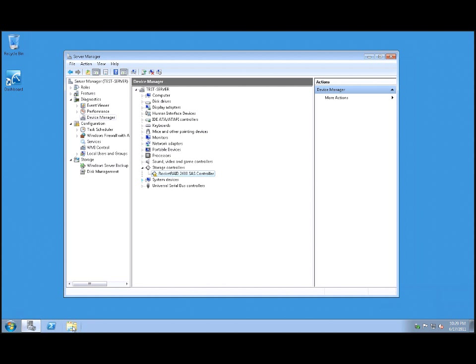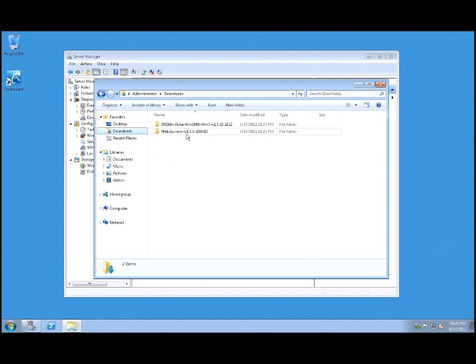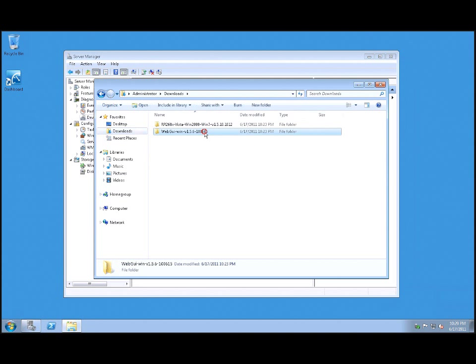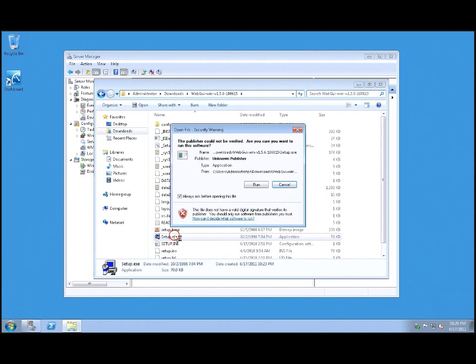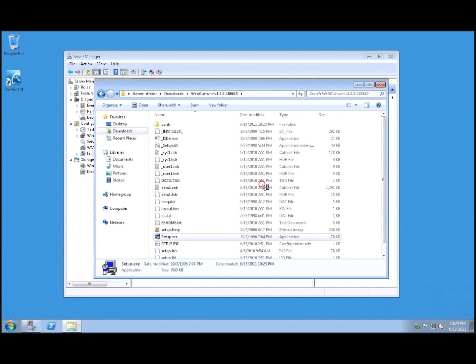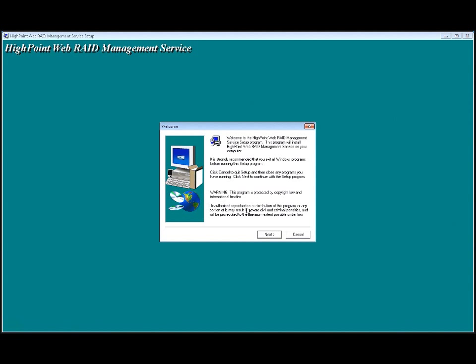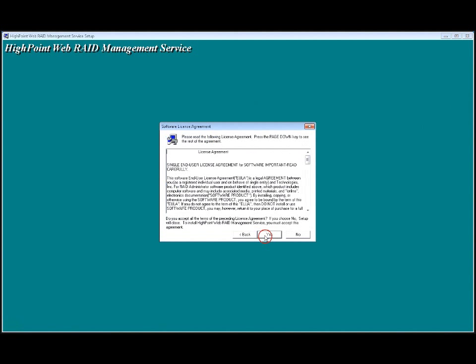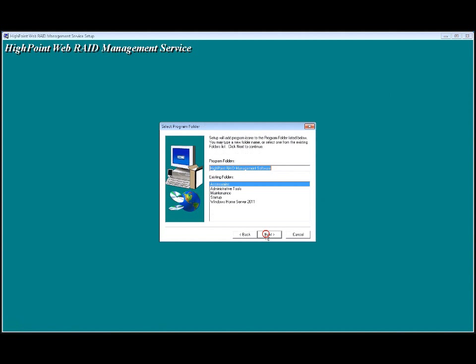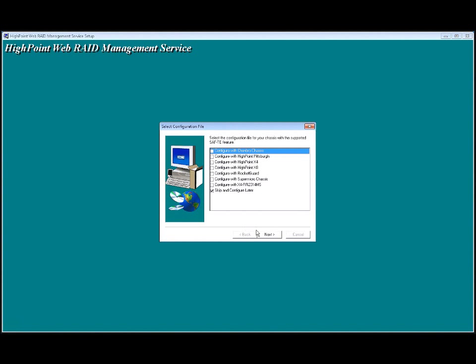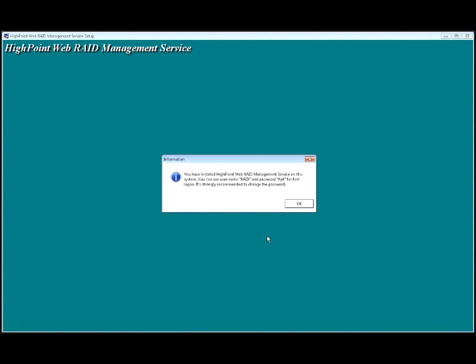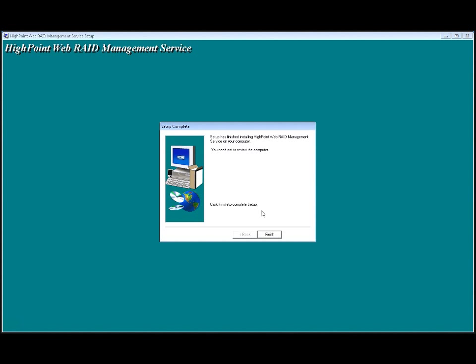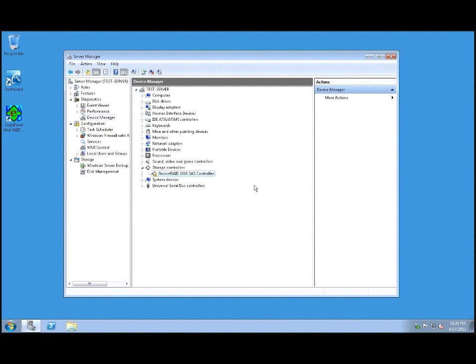The next thing I want to do before I reboot is to install the interface. So we'll run the setup on the interface and pick all the defaults, and we are good to go. So the software has been installed, the device driver has been installed. Now I'm going to go ahead and reboot the computer.